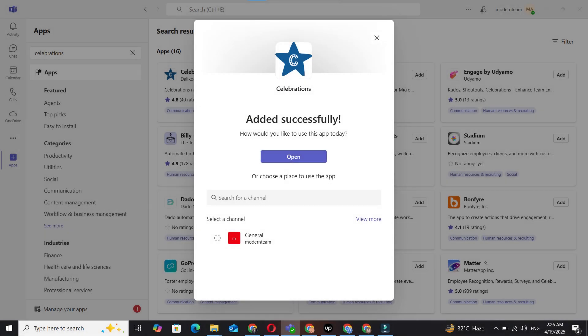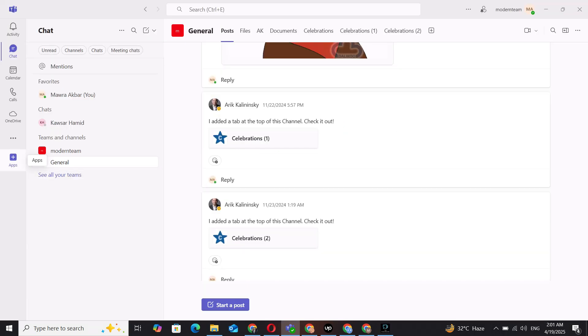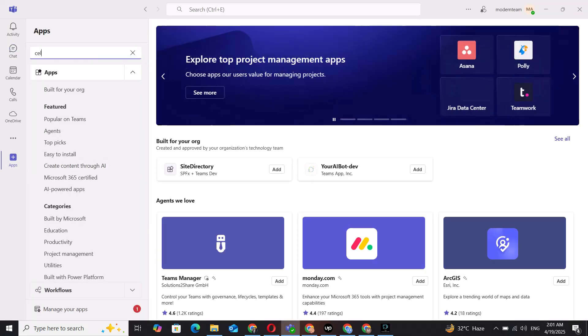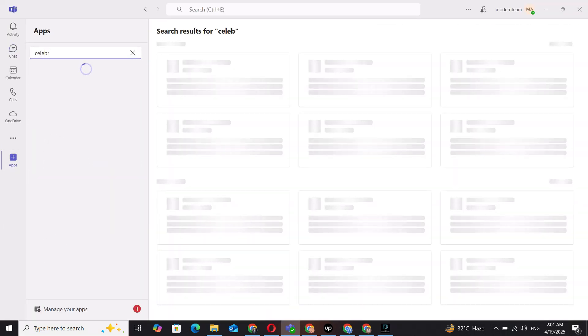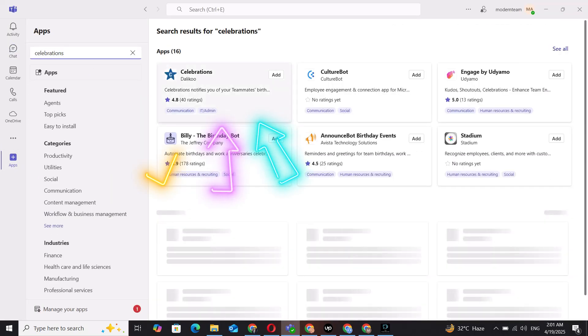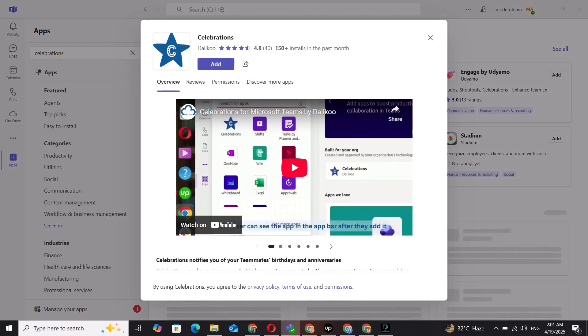To get started, the app must be installed by a Teams admin in your organization's tenant. Once that's done, your users will be able to add celebrations to their team's environment and get notified about their teammates' celebrations.